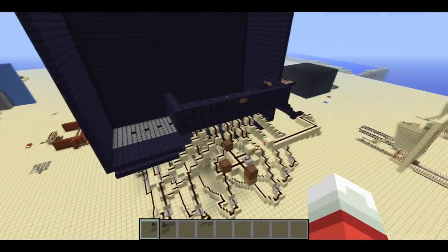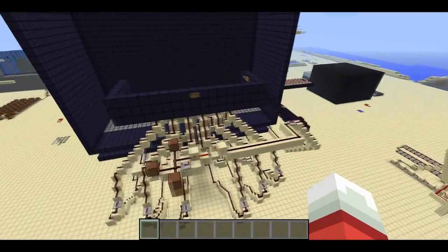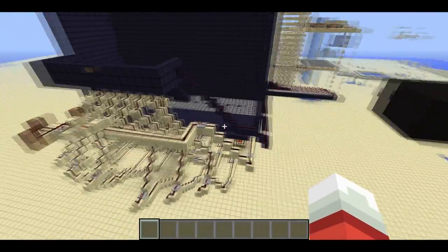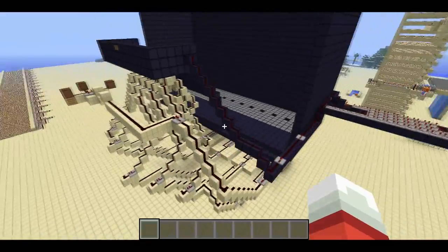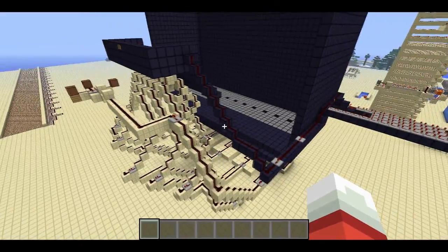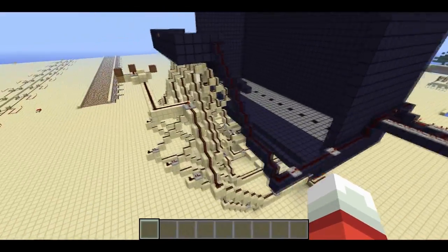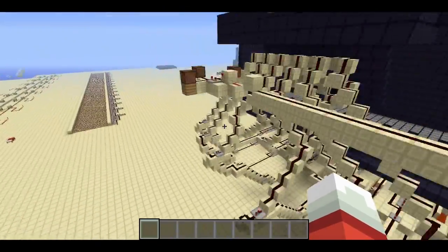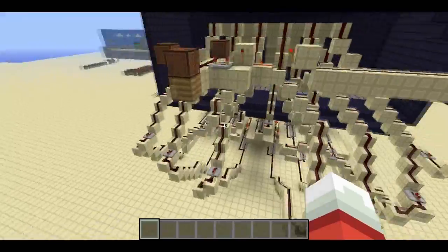Welcome back, Sethbling here. I wrote a new MCEdit filter, which I'm calling Color Wires. When you run the filter, it tries to color code your redstone wires to make them a little bit easier to understand and follow.